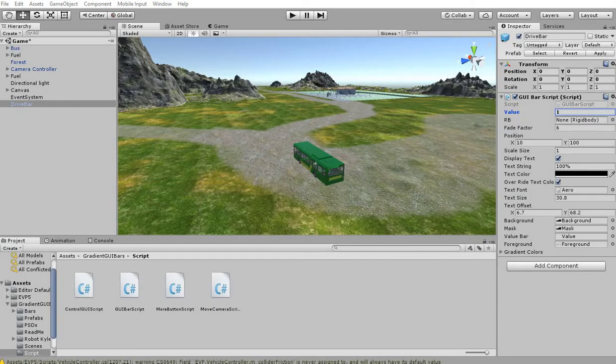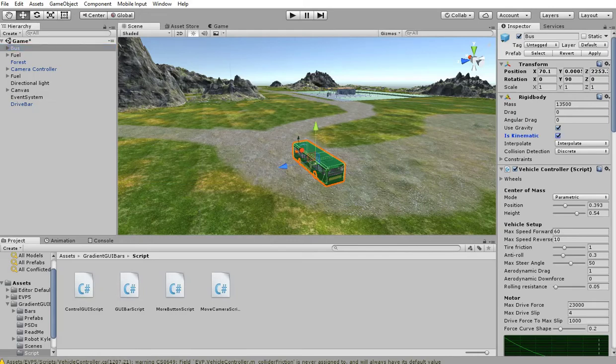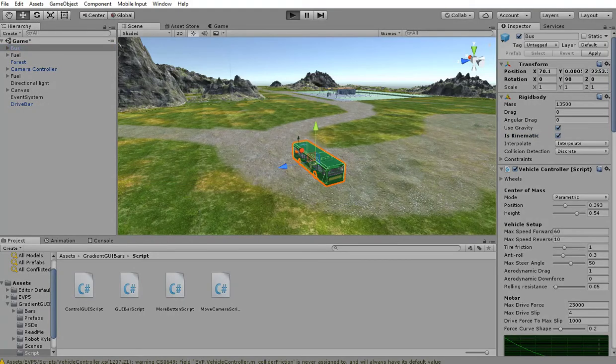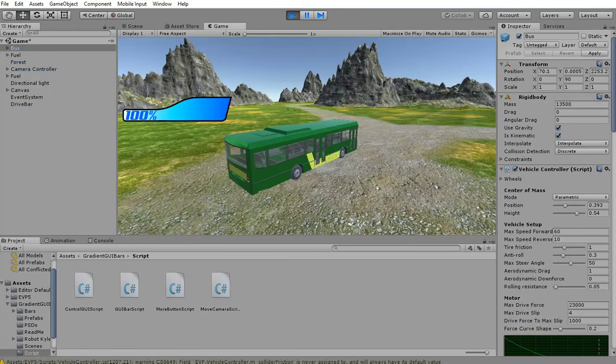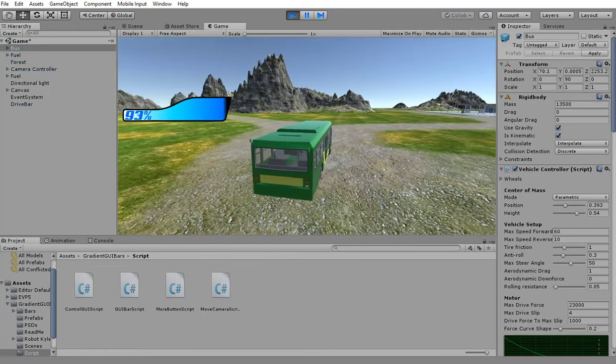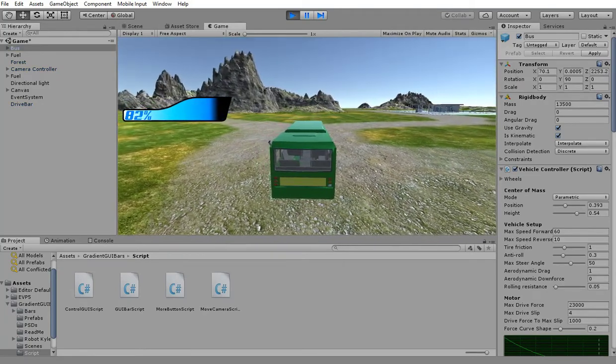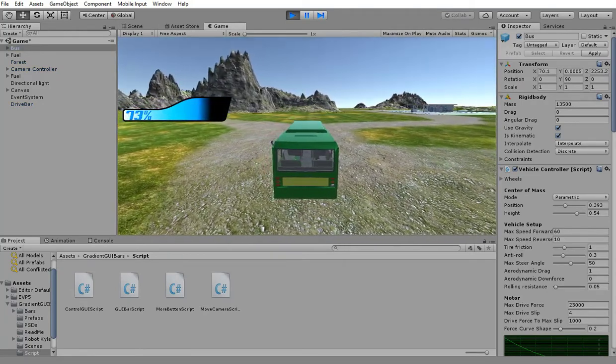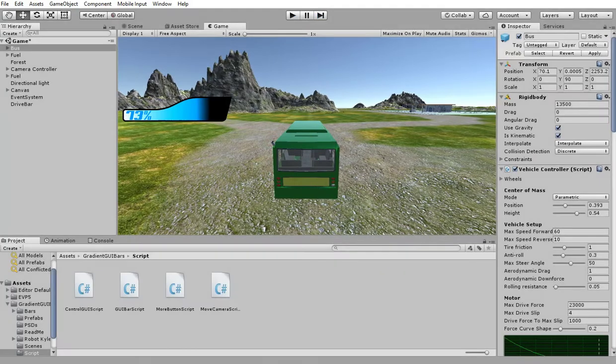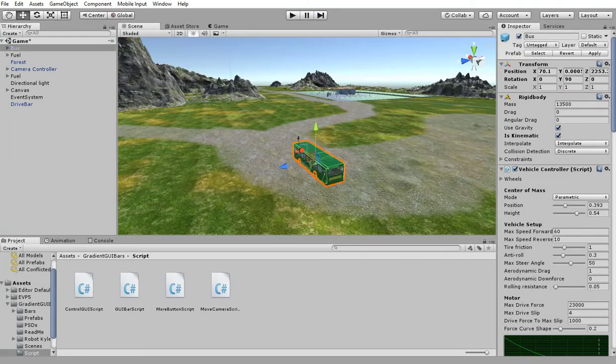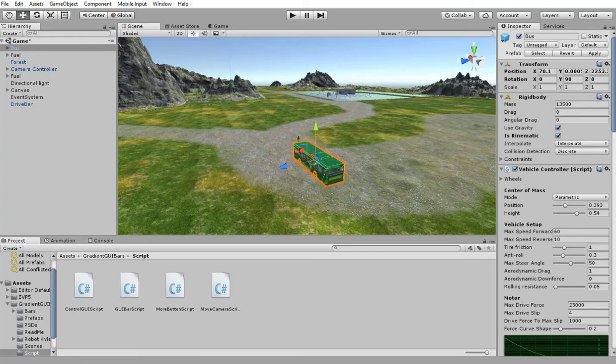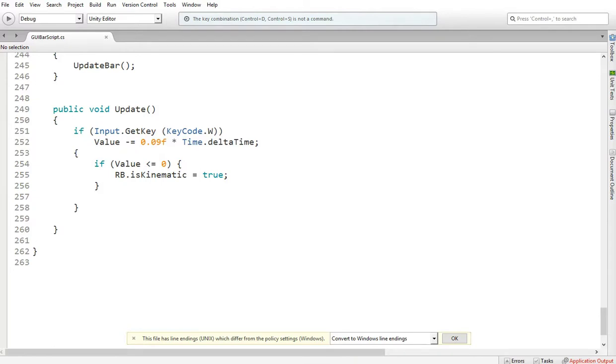Click on bus. So if you enable the kinematic, the vehicle won't move. See how the drive bar, the fuel is going down, but the bus is not moving? So if you enable that one, bus won't move. That's what we want our script to be when it hits zero. So that's true.